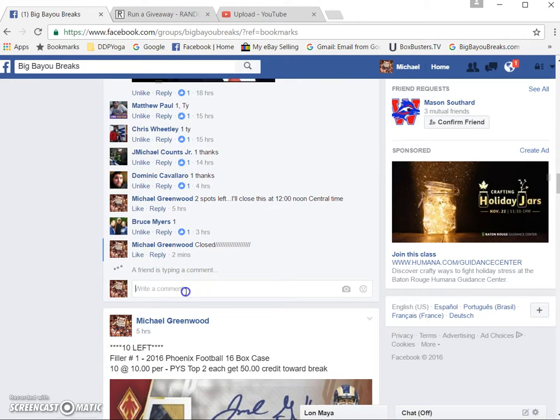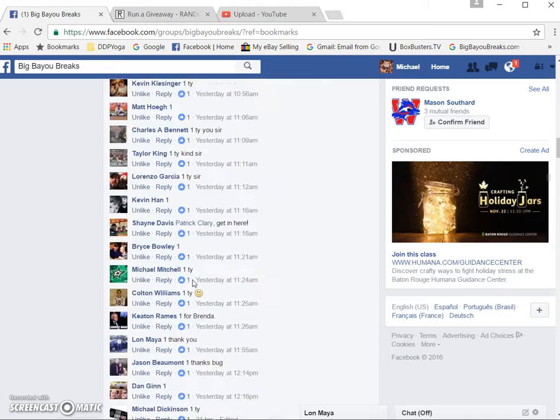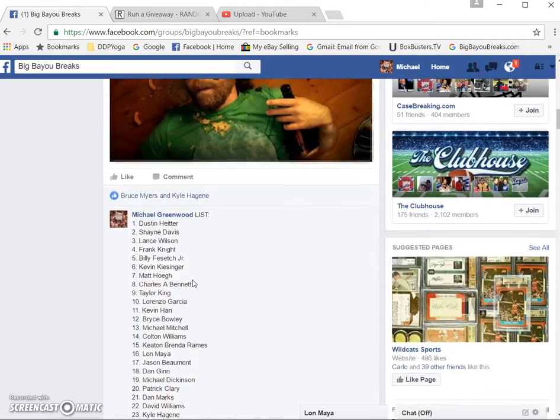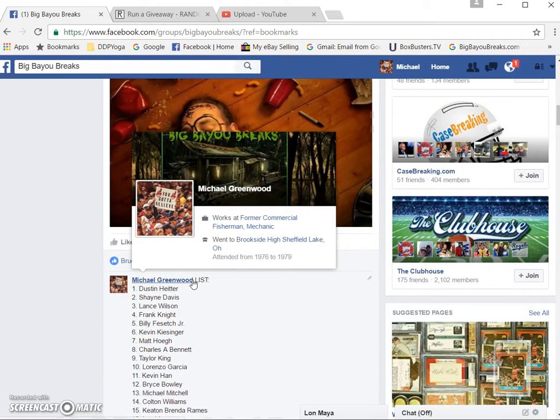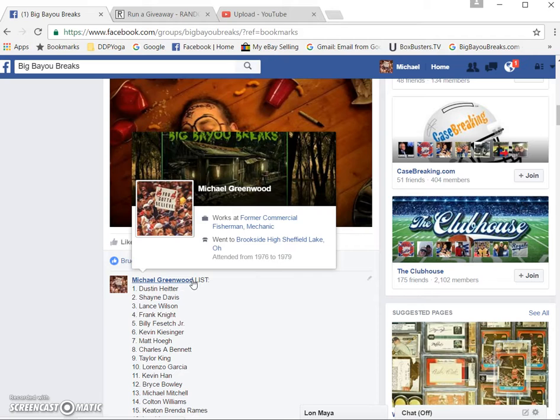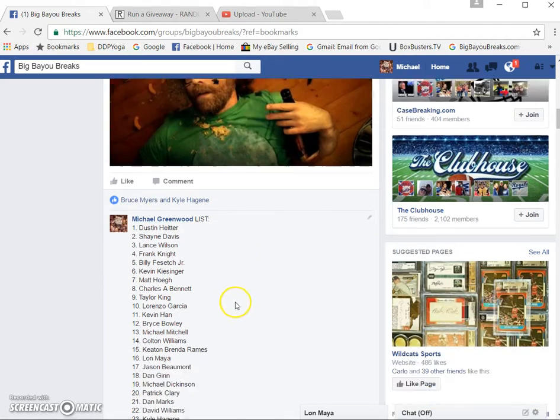Okay guys, here's the election day freebie. Top spot and bottom spot win after the random. Winner, top spot gets their choice of $20 break credit or a spot in the Eagles break or the Eagles filler for the Phoenix break.